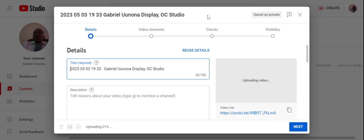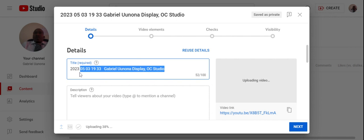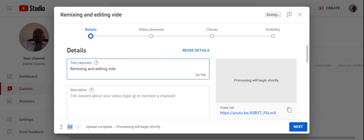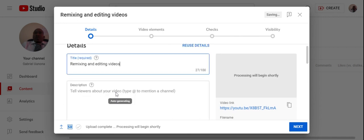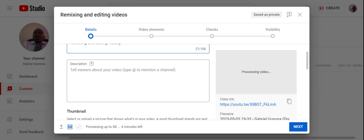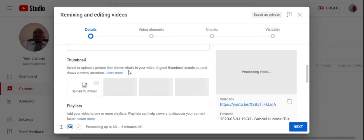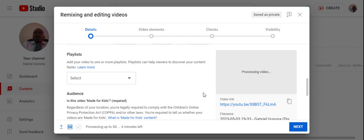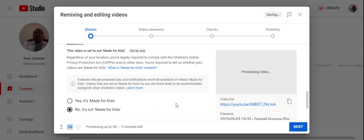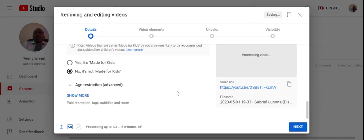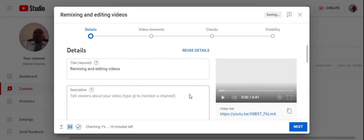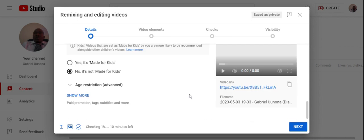So I will have to title this one. I think this is one that has to do with remixing and editing videos. I'll have a chance to add the details and so on, but for the purpose of this demonstration, I'll skip. And I say this is not for kids and there are no age restrictions.